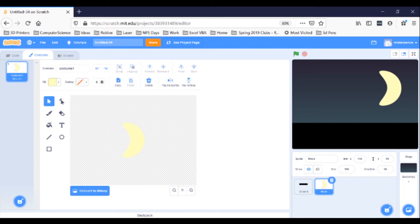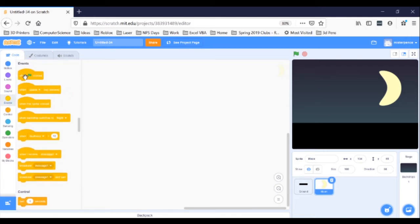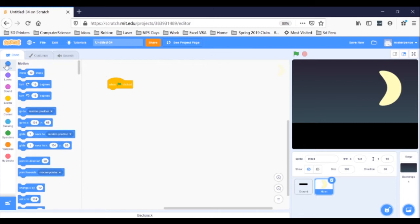We will use point in direction to get the moon heading the right way — just a little to the right of straight up — then move 10 steps to move it that way. So first, click on code and let's get a yellow event block when green flag clicked to start our scripts. Then we'll go to the blue motion blocks. Grab a point in direction 90 block, snap it in, and grab a move 10 steps block and snap it in.